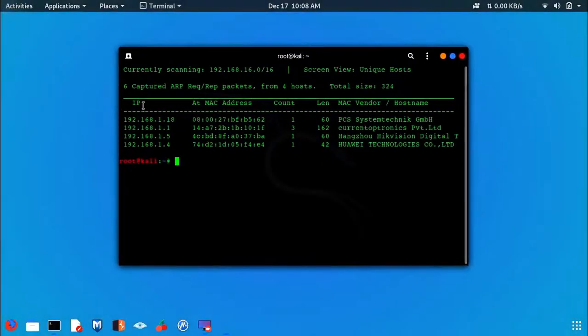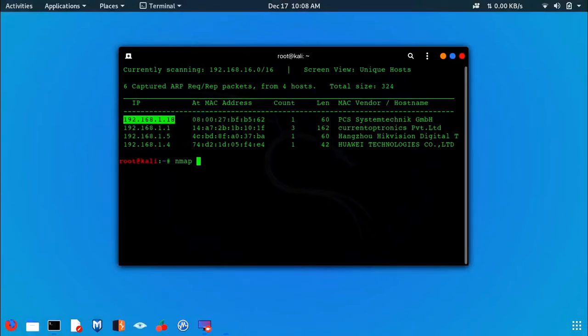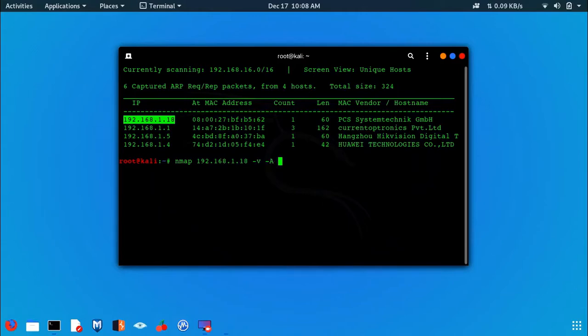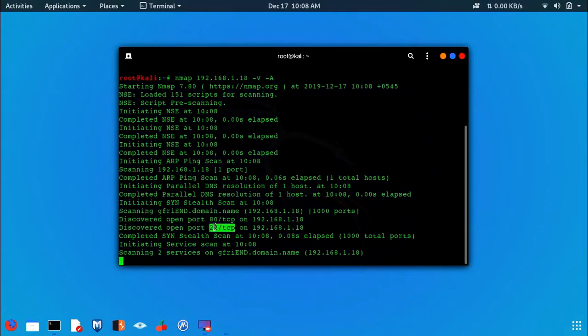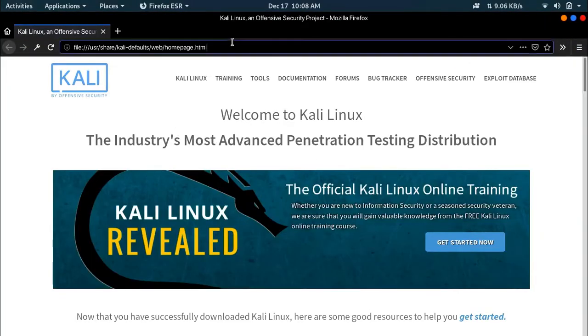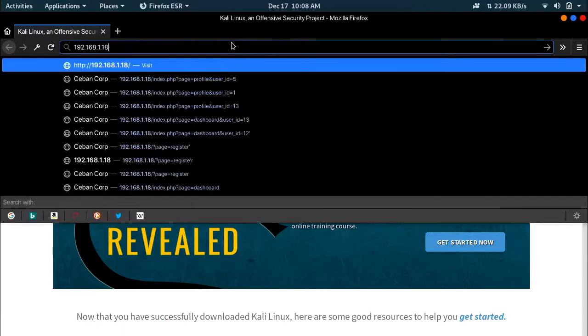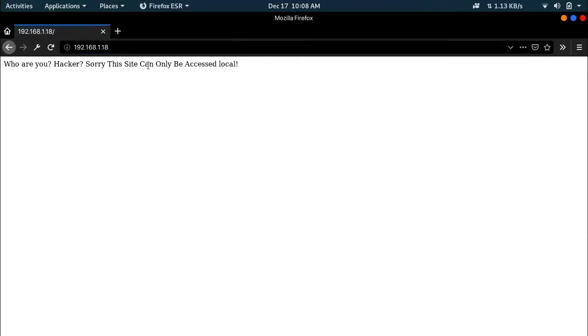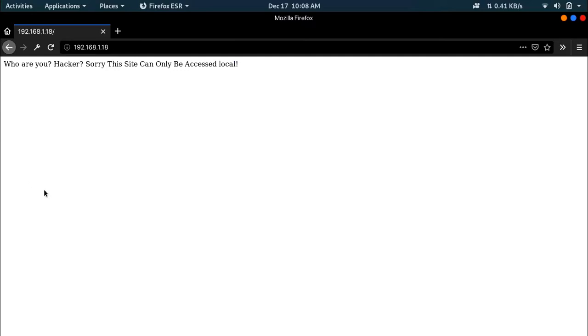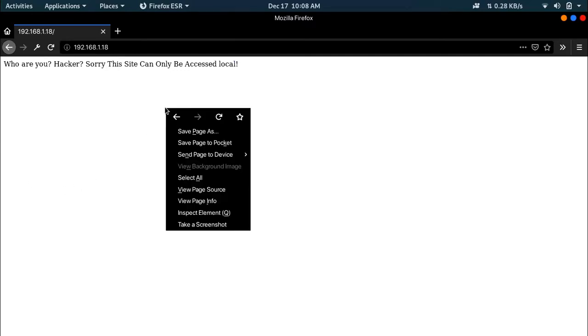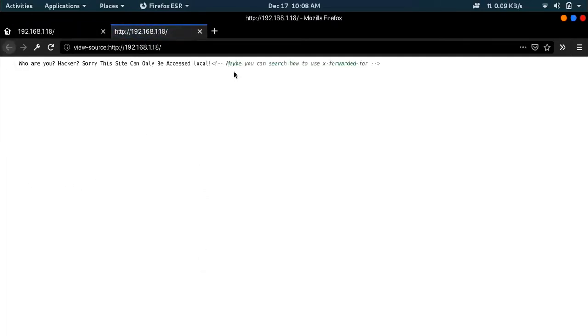Now let's scan that by firing nmap with verbosity and with some fuzzing in it. Once you run that, you can see port 80 and port 22. Port 22 is SSH and HTTP port is open. So let's start by going to that website. It says 'Who are you hackers? This site can only be accessed by localhost.'